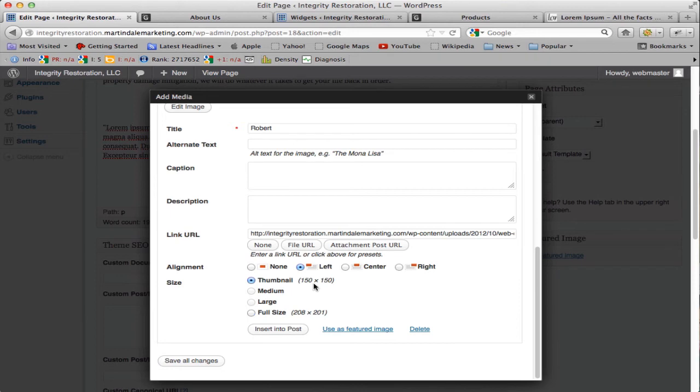Now I want all the pictures to be the same size, so I'm going to choose Thumbnail 150 by 150, and then just insert it into post.